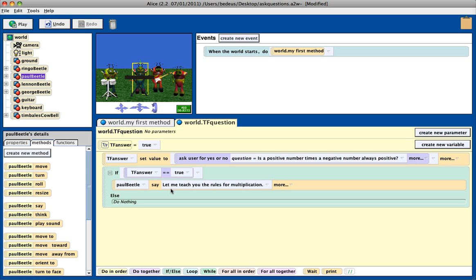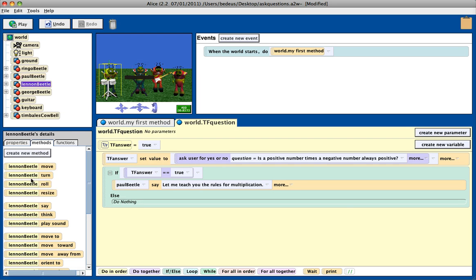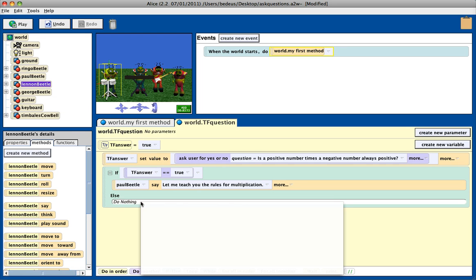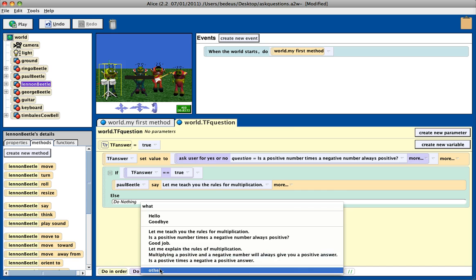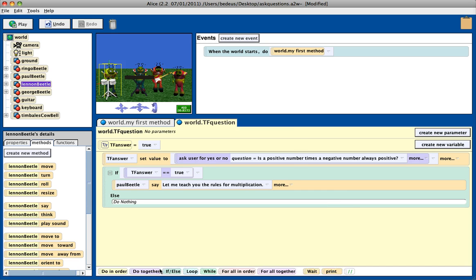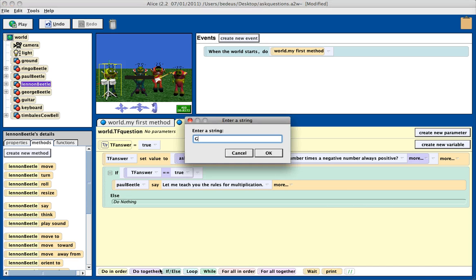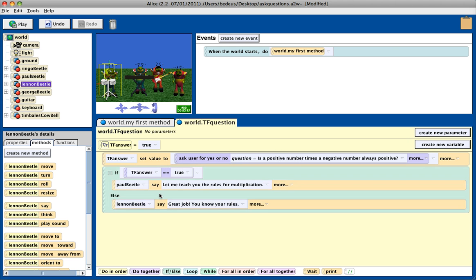else, that means they got it right, I can actually have Lennon Beadle say, great job, you know your rules, and maybe you can have a method that has them go celebrate. So that is how you set up your question,